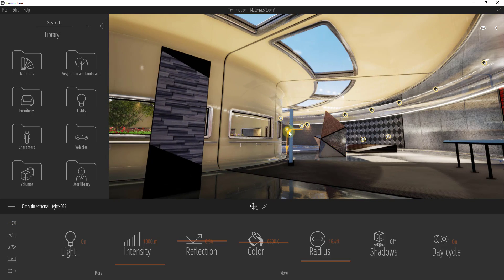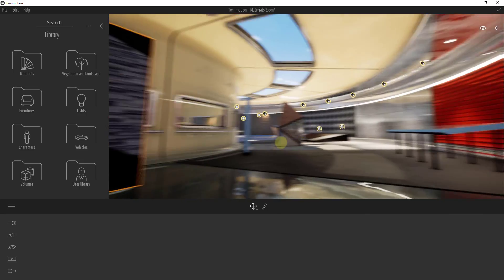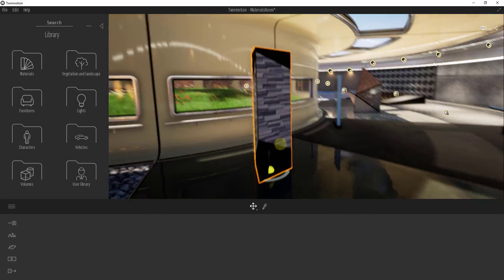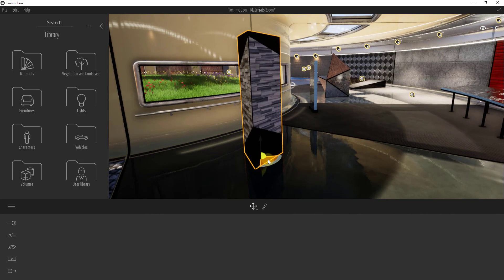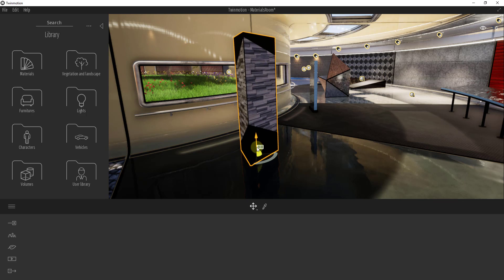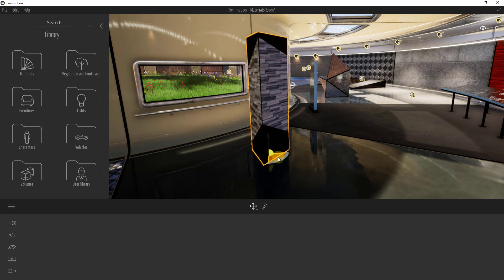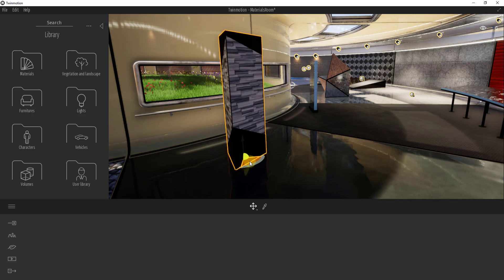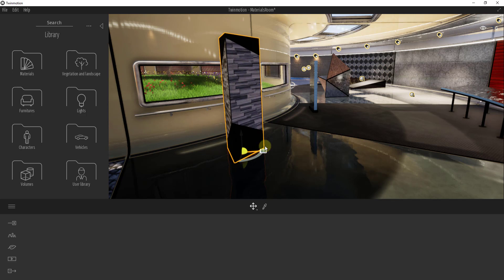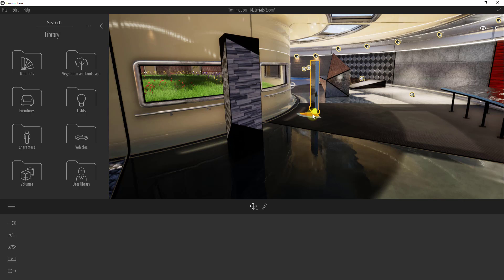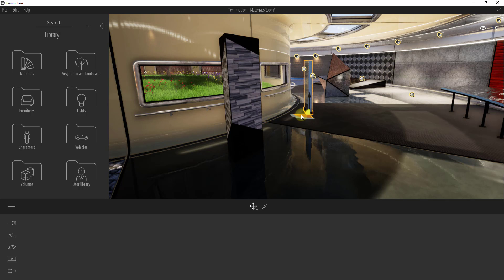When you hold the right mouse button, your camera is fixed and you look around. The left mouse button allows you to select and edit different things inside your scene. For example, if I single-click on an object, it gives me a gizmo that I can click and drag to move different objects. One of the cool things about Twinmotion is that as you move things around, reflections update in real time — it's a real-time renderer, which is really powerful.